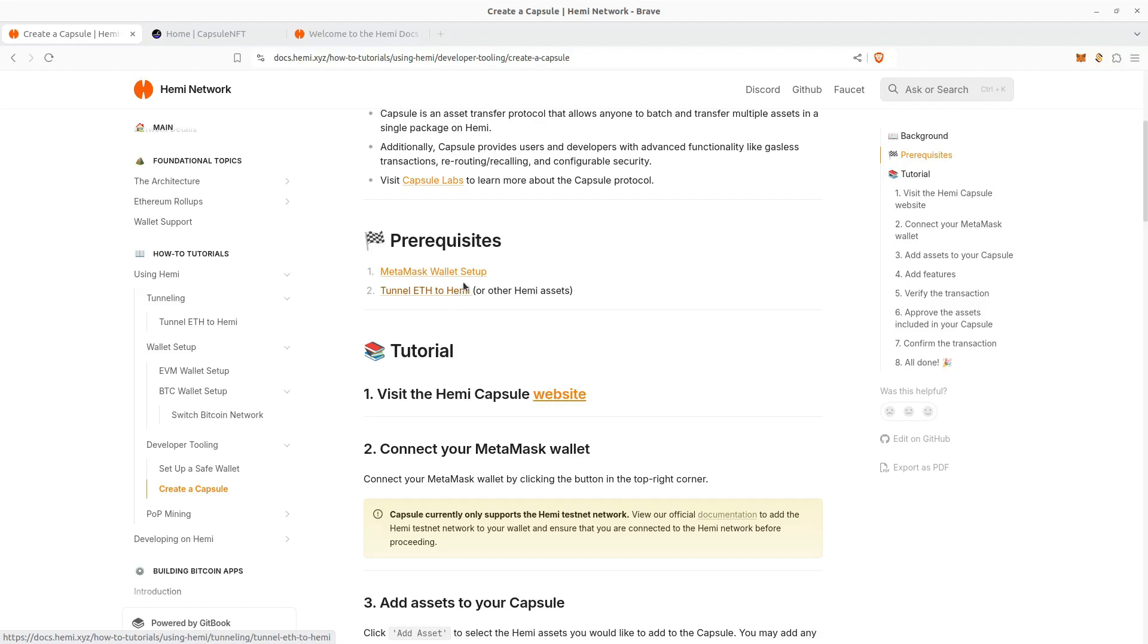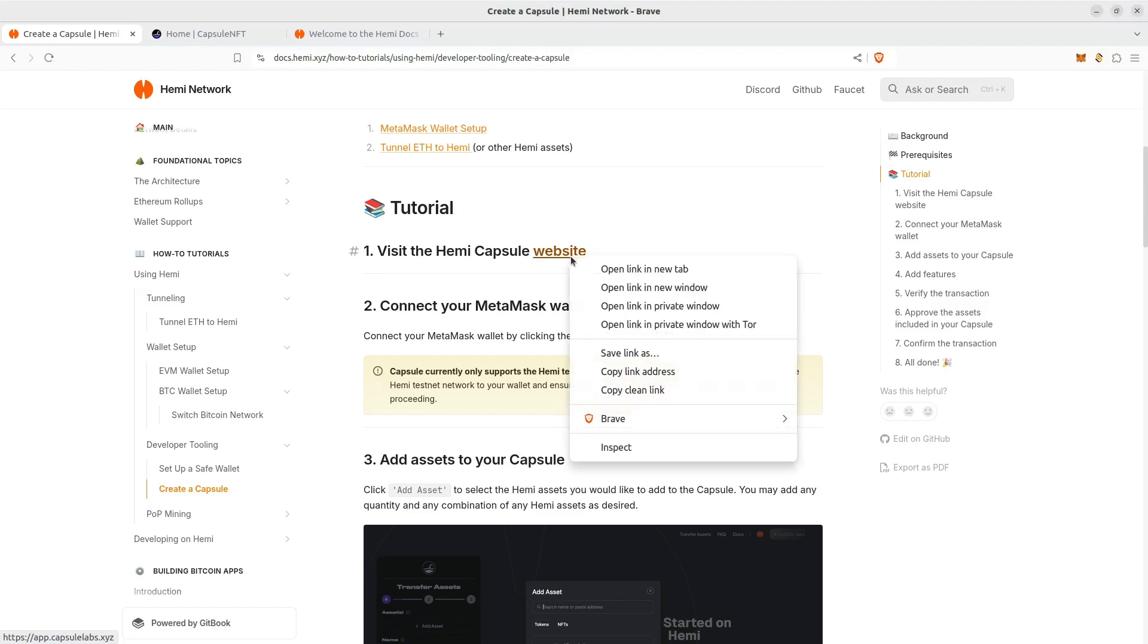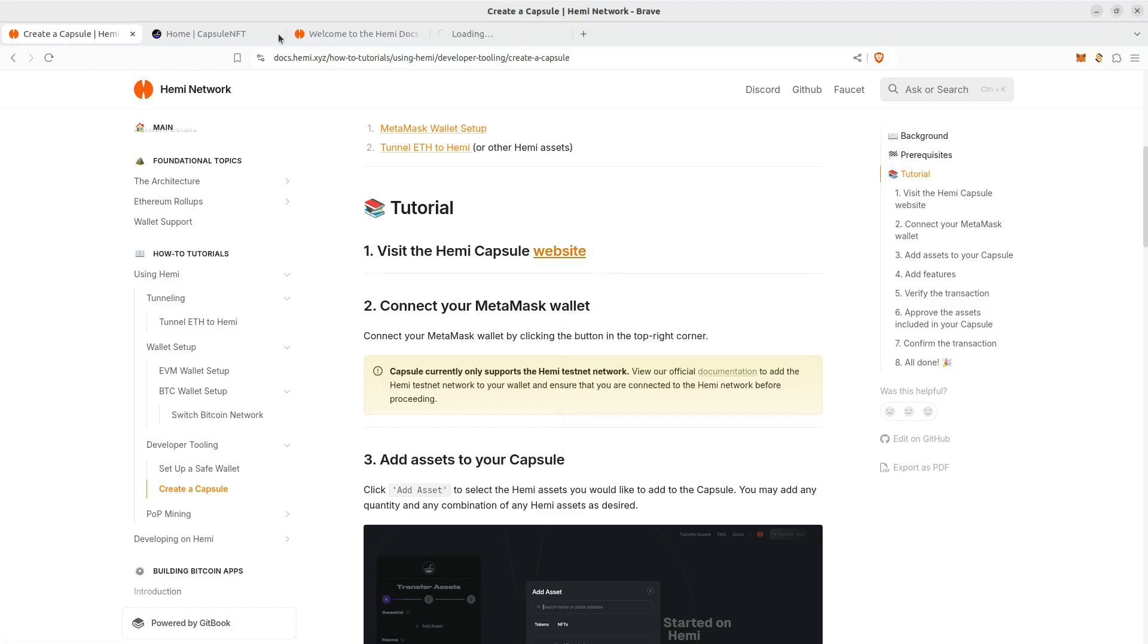The first thing that we're going to do is visit the Capsule website. On the top right, we're going to connect our MetaMask wallet.